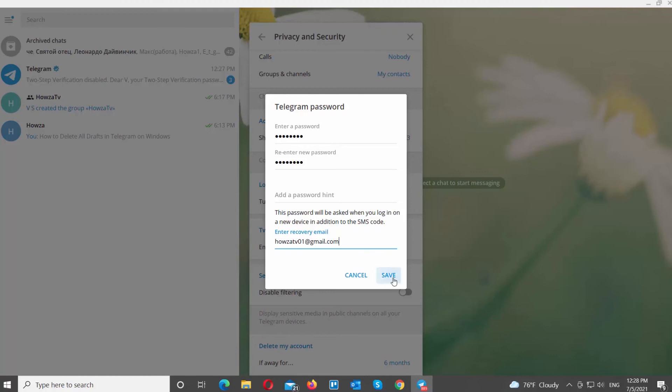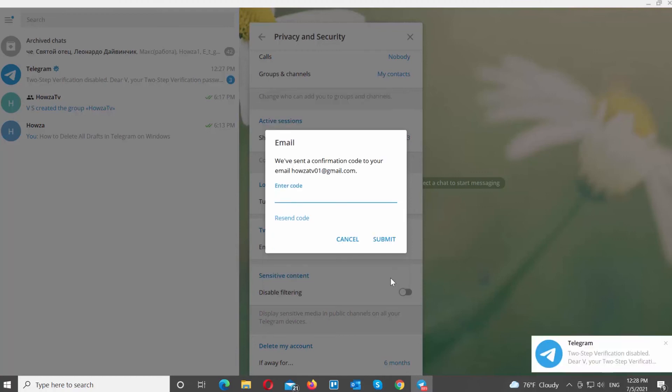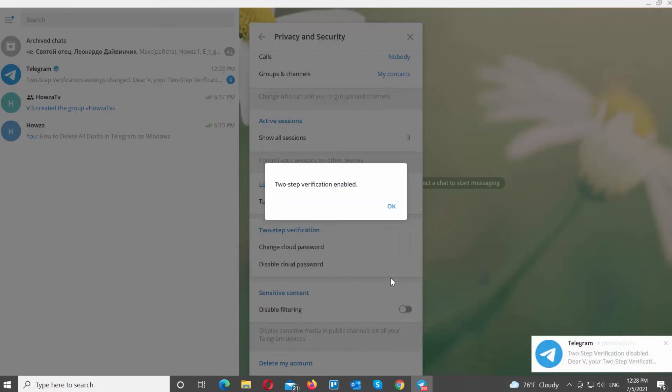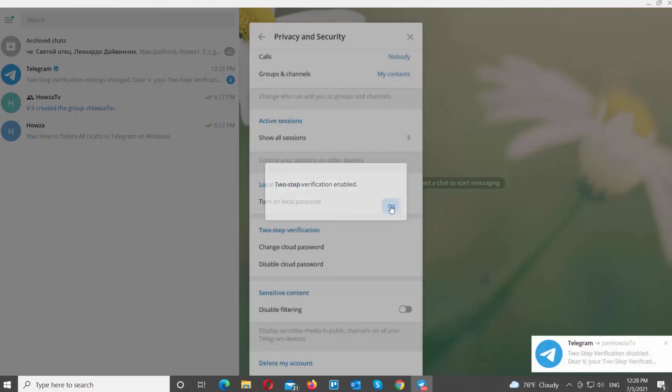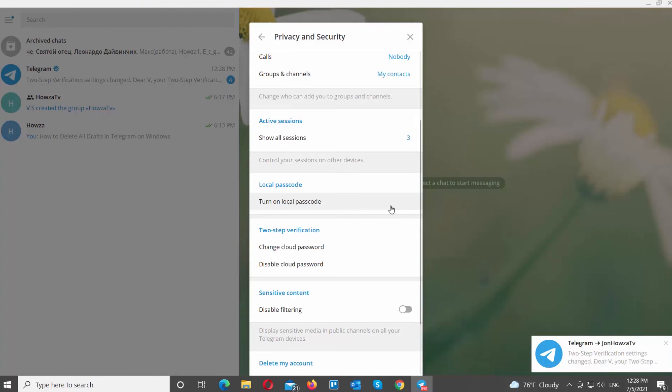You will receive a confirmation code to your email. Enter the code and click on Submit. The recovery email has been changed.